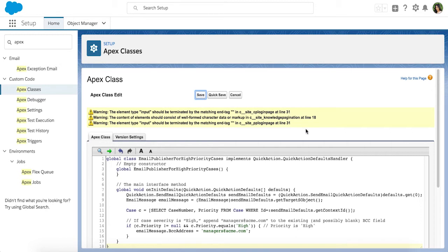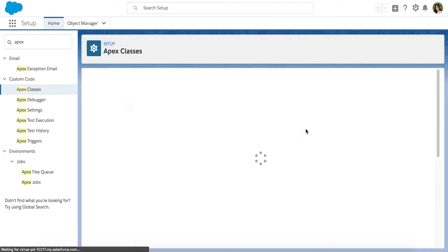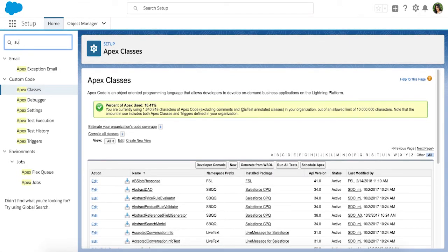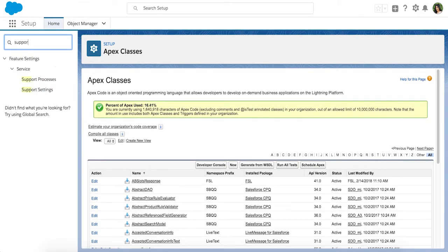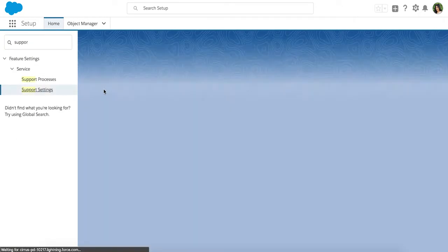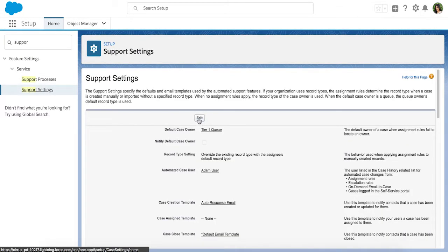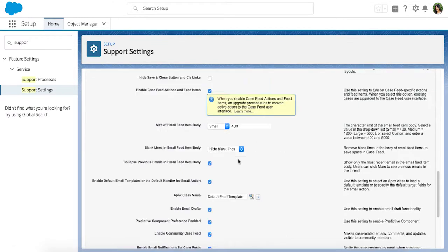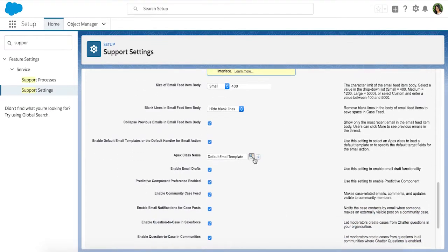Next, go to the Support Settings page and set up. Look for the Enable Default Email Templates or the Default Handler for Email Actions setting and point to your new class.